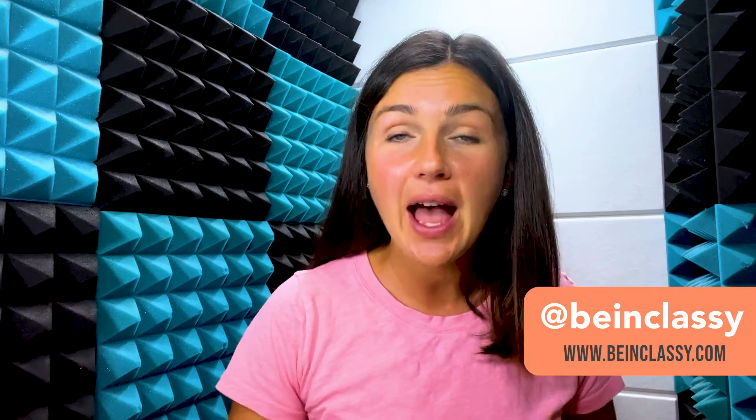Hey everyone, welcome to Being Classy. My name is Jessica and in this video I want to show you how to forward an email using Gmail.